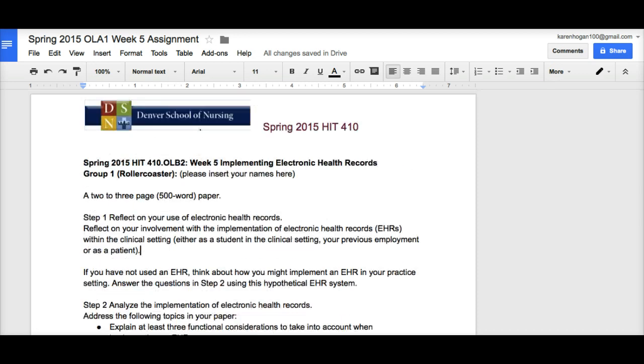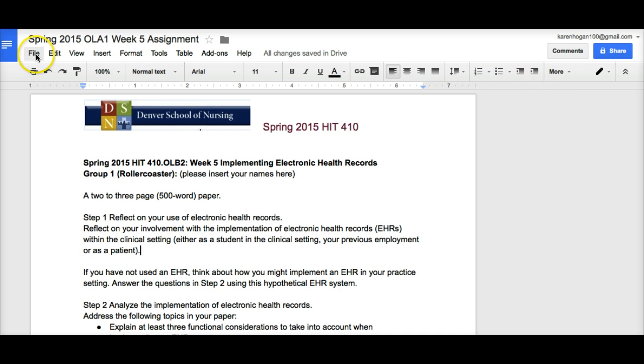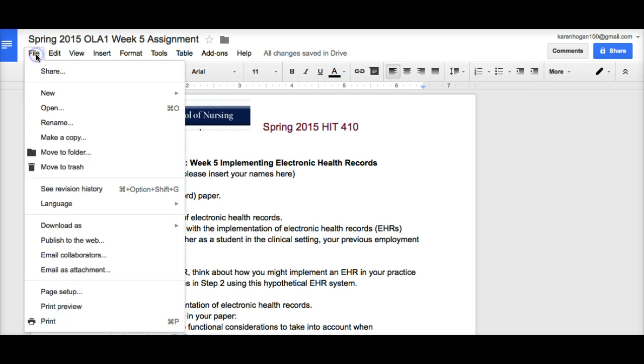A couple other points before we get started. The toolbar is up here. Your formatting bar is here. Let's say you're working within it and you have accidentally deleted someone's content. You go to File, go down to Revision History.